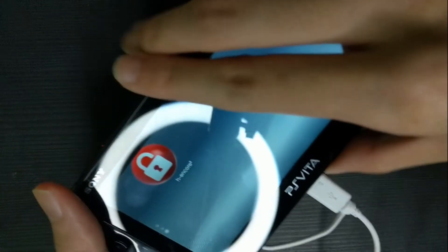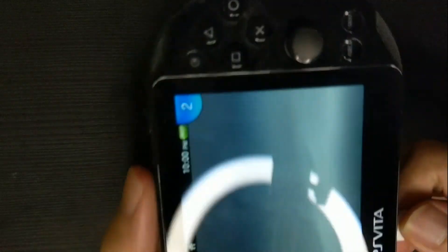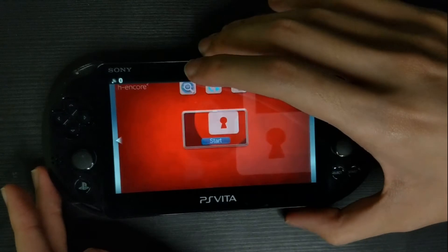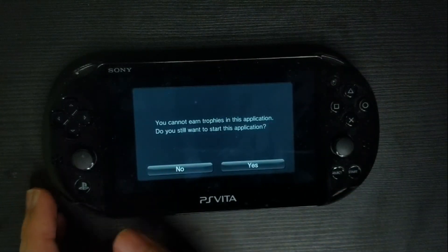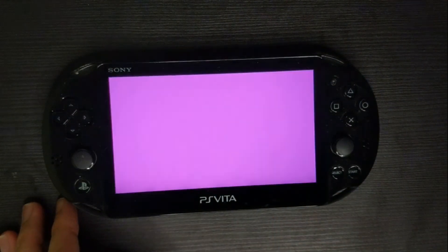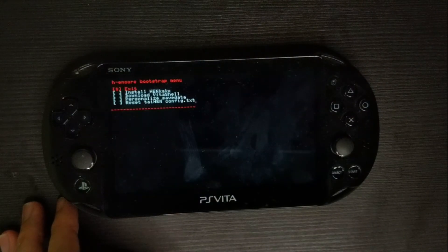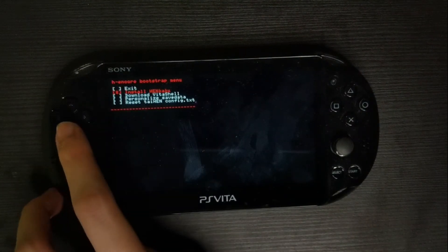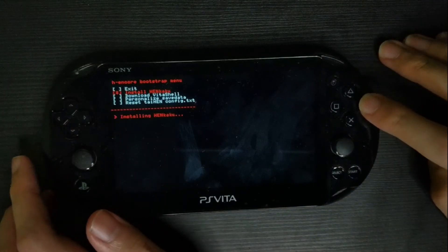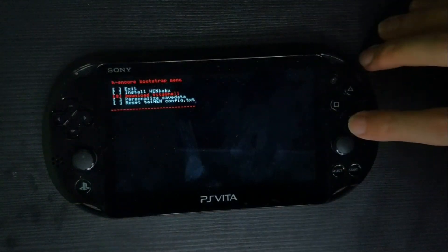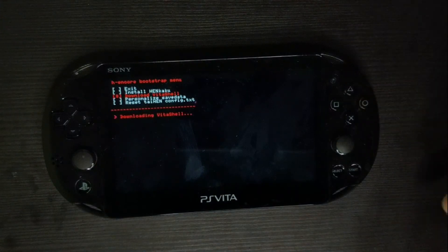From now on, unplug the Vita from your PC and proceed to the app itself. Once you reach the app, select Install HENkaku — that's the first thing to do. Lastly, download VitaShell from within the app.